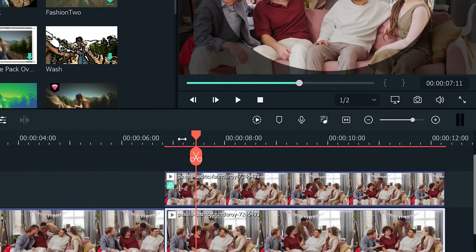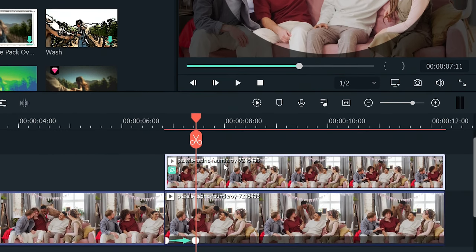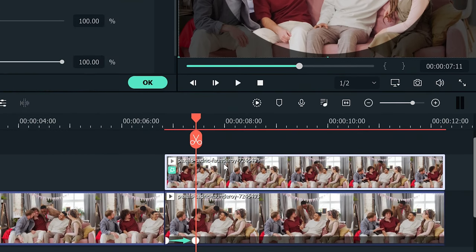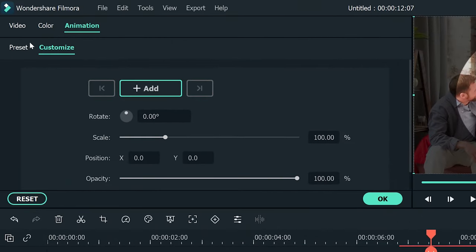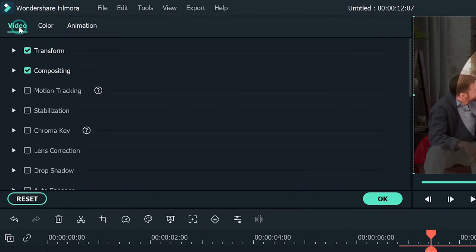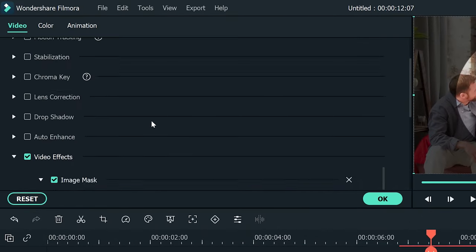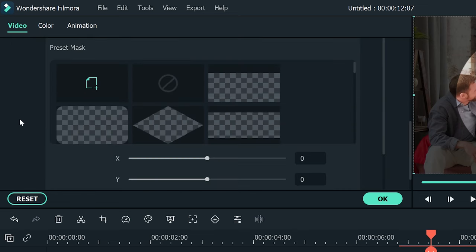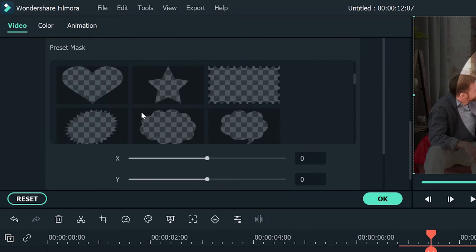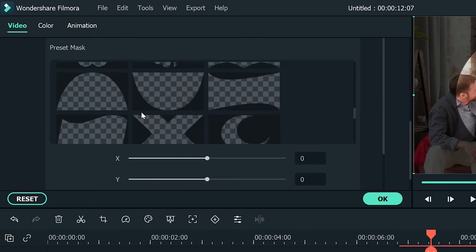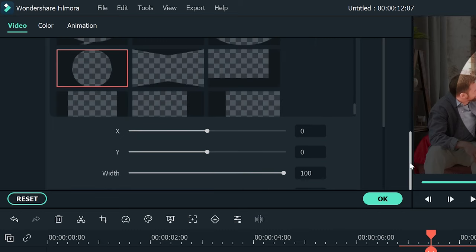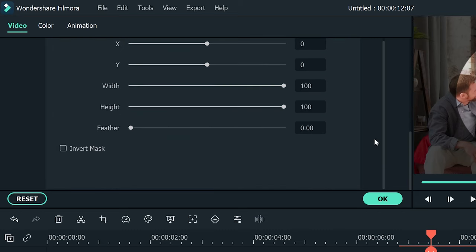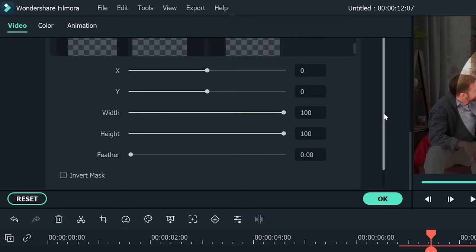Next, double-click on the top footage which is on track two. Under the video tab, scroll down to the video effects. Here you'll see your mask controls. You can choose any shape of the mask. In my case, I've selected the circle shape. Below that panel, you'll find all the mask controls.